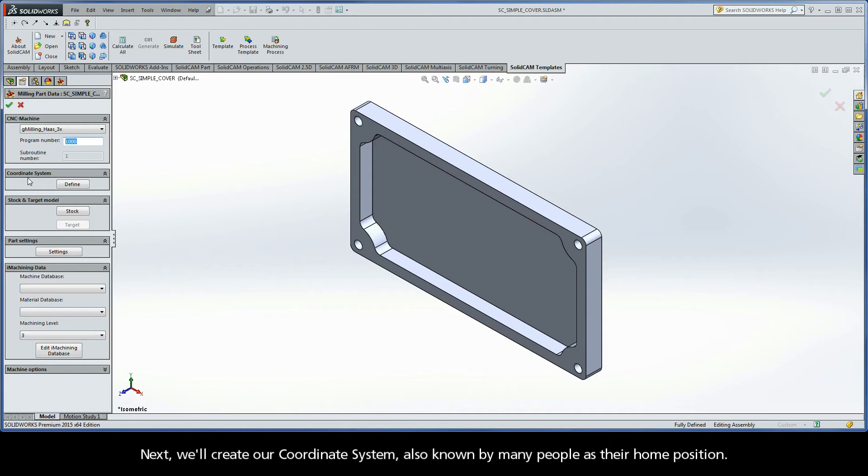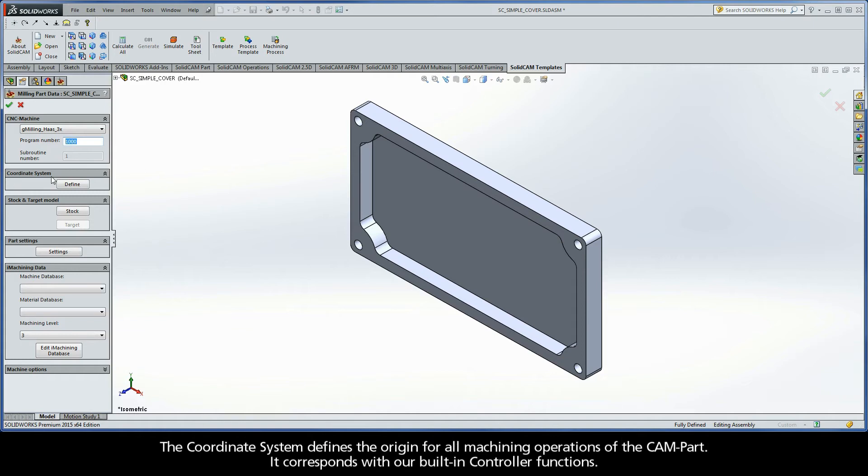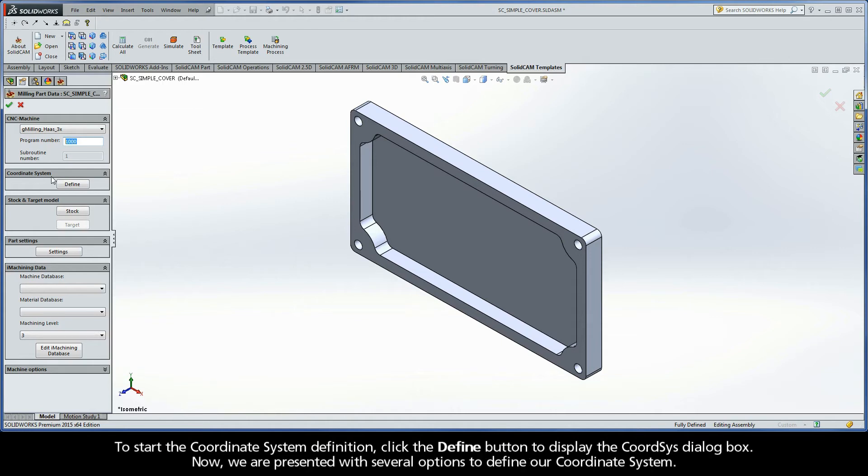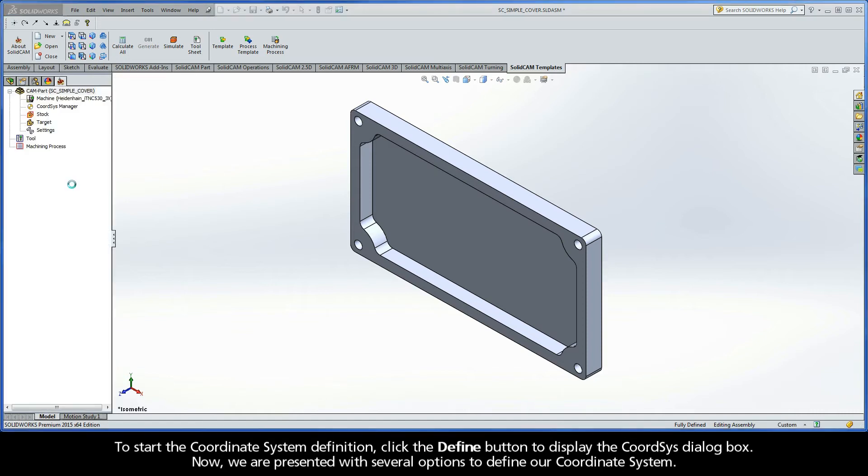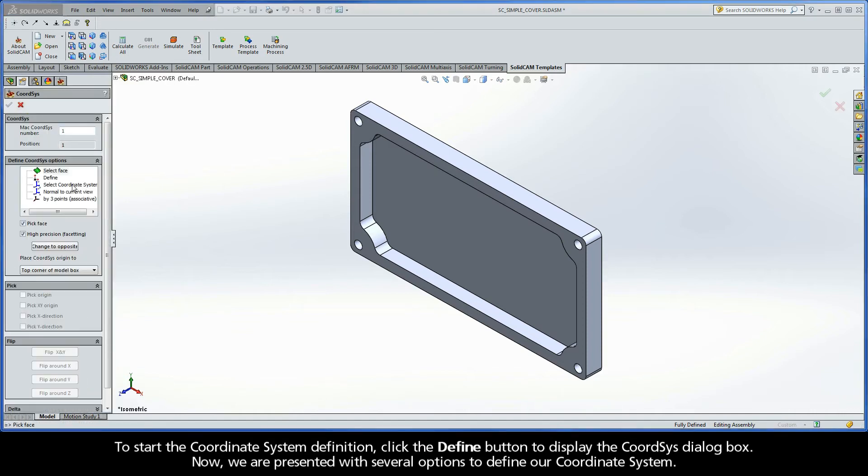Next, we'll create our coordinate system, also known by many people as their home position. The coordinate system defines the origin for all machining operations of the CAM part. It corresponds with our built-in controller functions. To start the coordinate system definition, click the Define button to display the CoordSys dialog box.